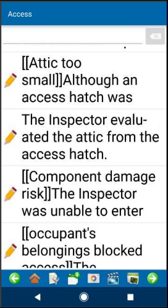Hi guys, this is a quick video on the note feature in Home Inspector Pro Mobile. It goes along with the desktop version of notes and they definitely move back and forth.